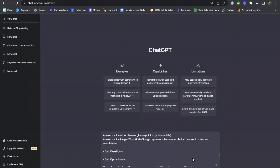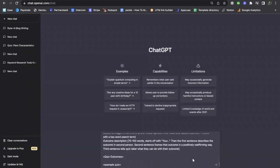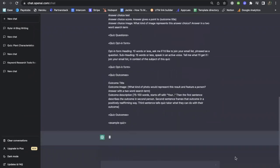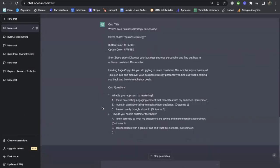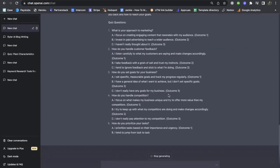So once you've updated this with your outcomes and your quiz title, go ahead and submit it. This prompt will actually write out the entire quiz for us. Let's see what it comes up with. And here's the quiz — it was as easy as that. It looks like ChatGPT is recommending that we change the title; feel free to take that suggestion or use the title you were originally planning on using.